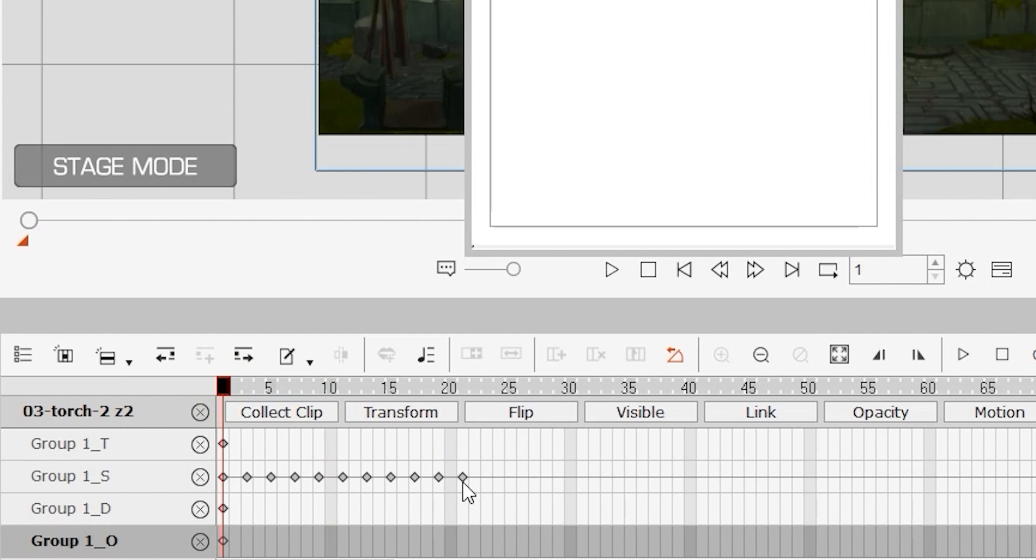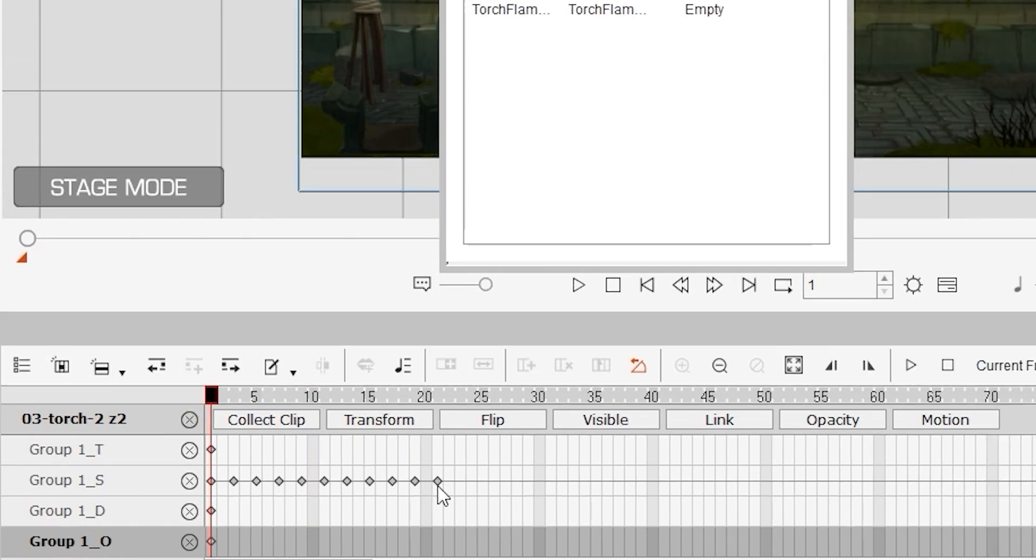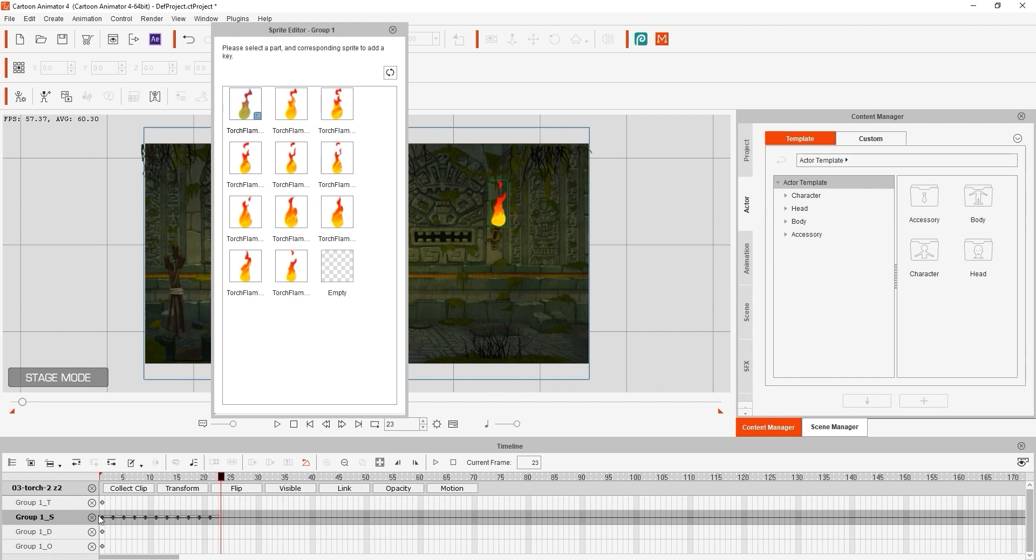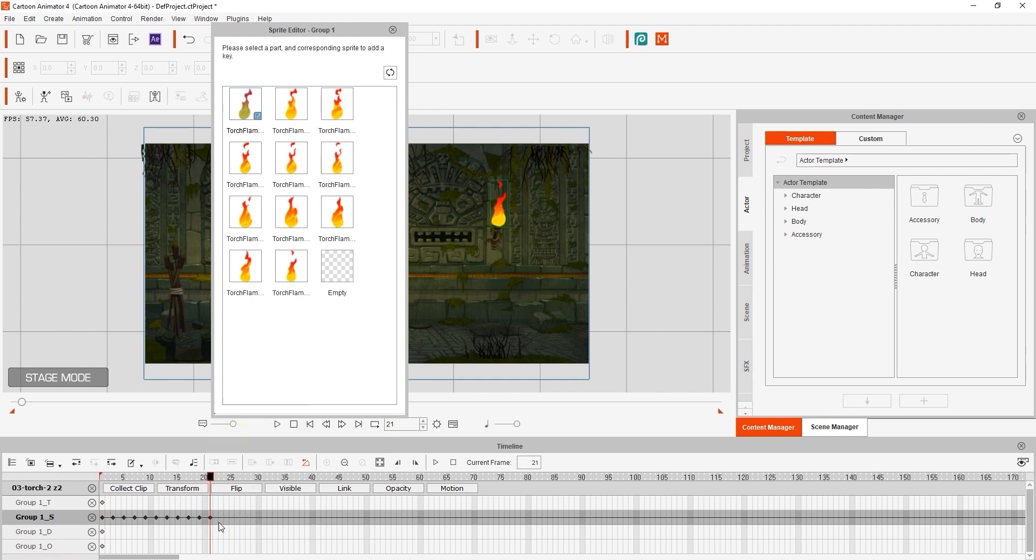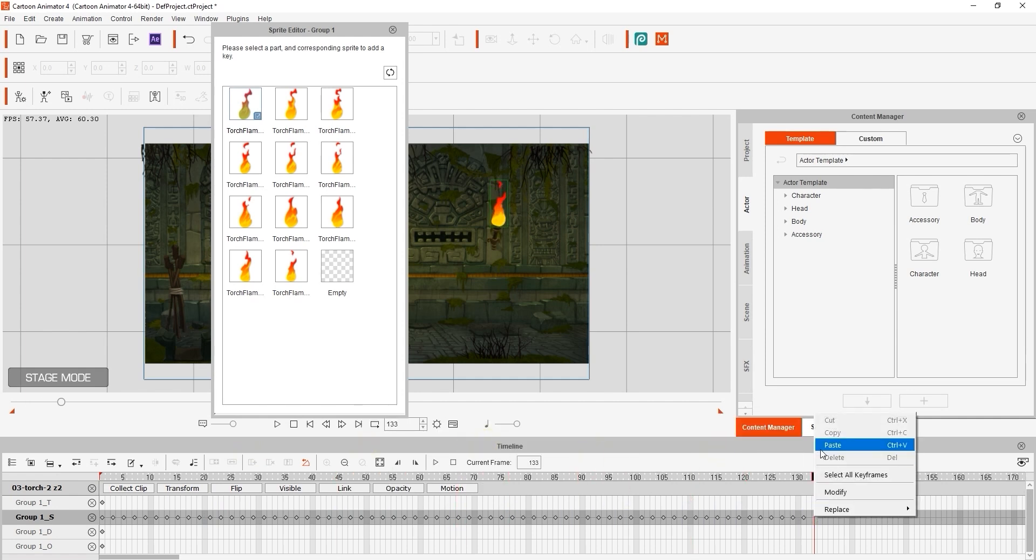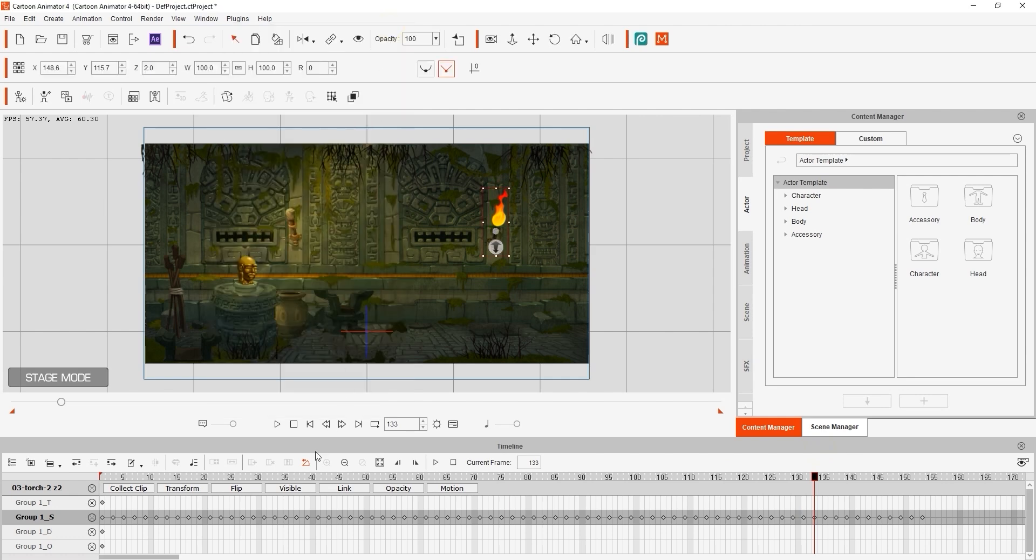You can see I've already done this, and a series of keyframes will show up as a result, indicating the sprite change. In order to save time, you can simply click and drag to select all of these keyframes, and then copy and paste them later on in the timeline. Repeat the same process for as long as you need the effect to continue.